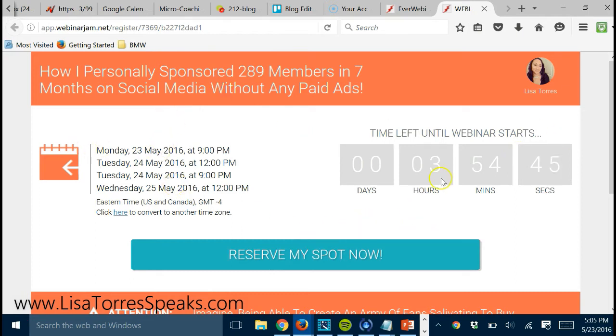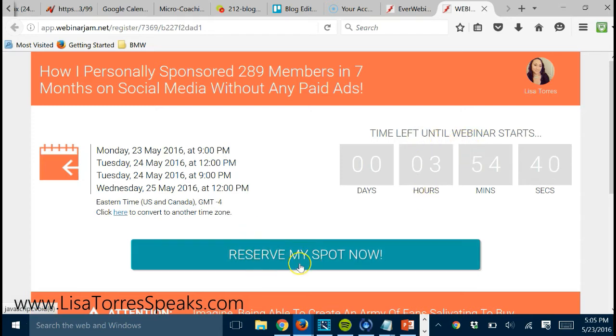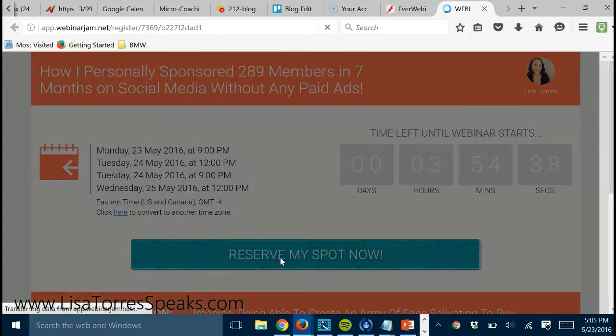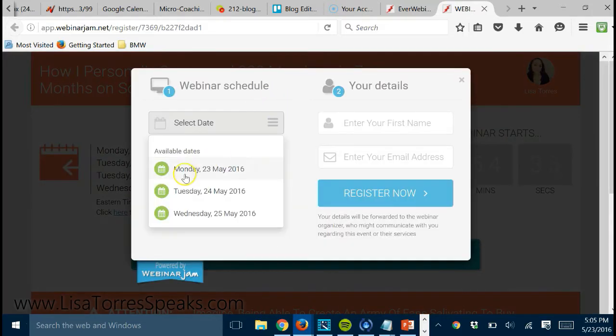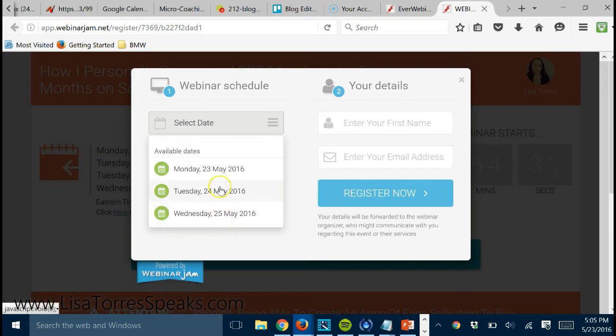You can see that when someone comes here, it tells them how much time is left for the webinar. It allows them to reserve a spot, so when they click it, they get to choose the next available webinar.